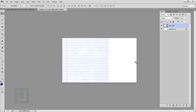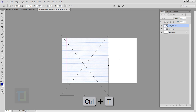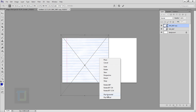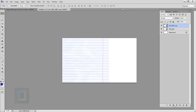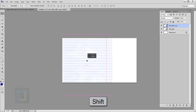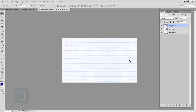Now we have to fill up the empty space. Make a copy with Ctrl+J, press Ctrl+T, right-click and select Flip Horizontal, then confirm it. Be careful not to move anything. Select your Move tool, hold Shift, and move it so it blends really nicely together.